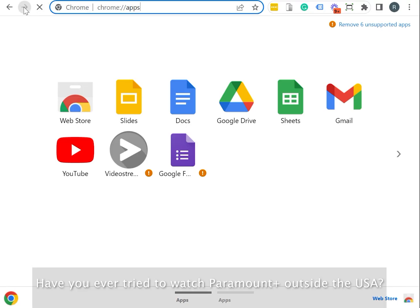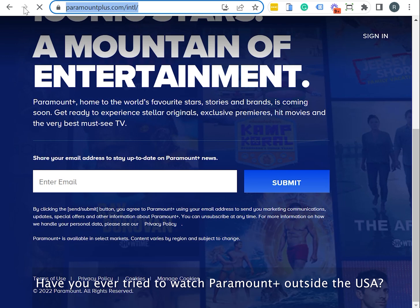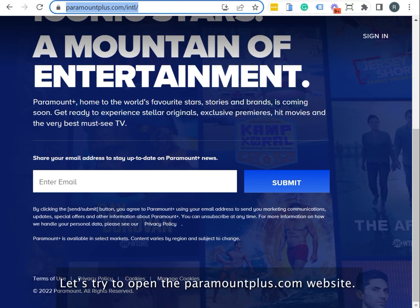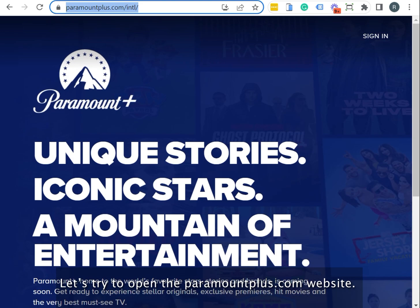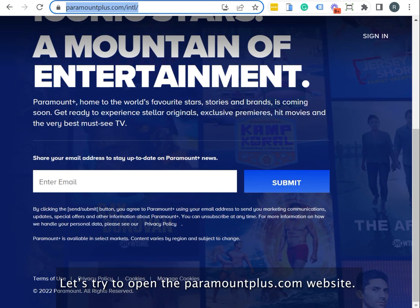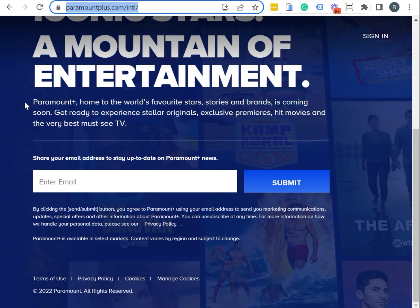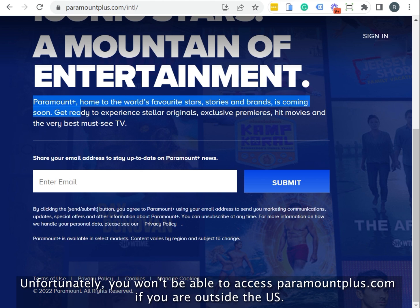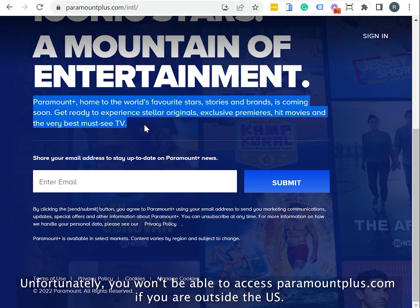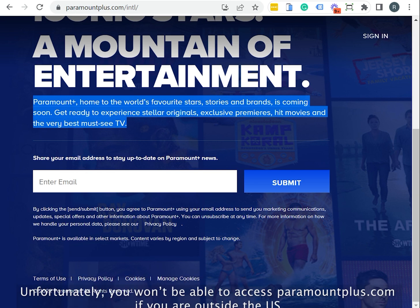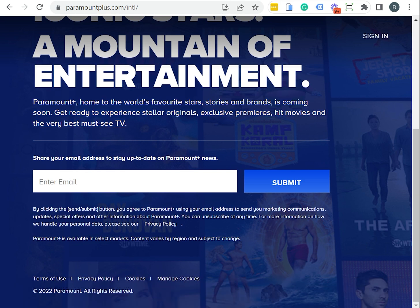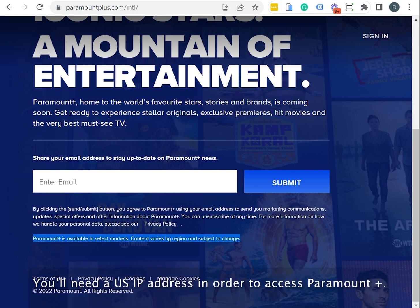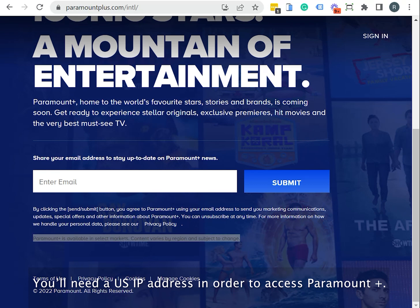Have you ever tried to watch Paramount Plus outside the USA? Let's try that. Unfortunately, you won't be able to access ParamountPlus.com if you're outside the US. You need a US IP address in order to access Paramount Plus.